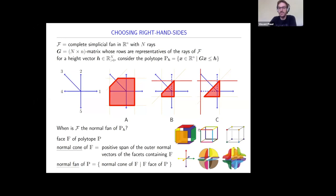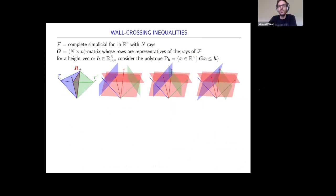Let me remind you that for a face F in a polytope P, you can define a cone associated to this face—the positive span of the normal vectors of the facets containing F. For this red edge, contained in two facets, the normal cone is the cone generated by the red and orange normal vectors. The normal fan of P is the collection of all normal cones. The answer to when F is the normal fan of p_H is given by the wall-crossing inequalities.